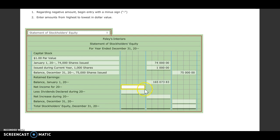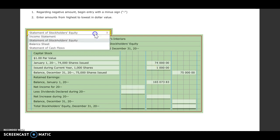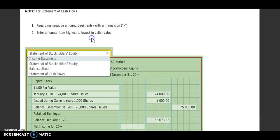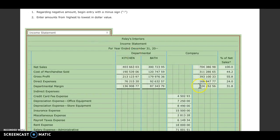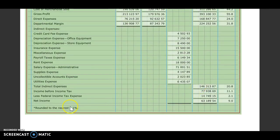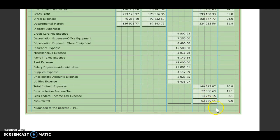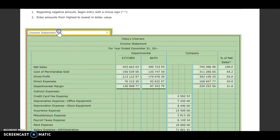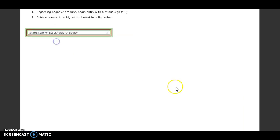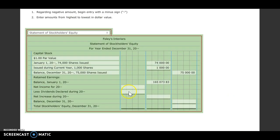Okay, then we need to put in our net income. So that's going to actually come from our income statement. So if we go back to our income statement, we see our net income here, 63,189.54. So that's what we're going to put on here. So 63,189.54.